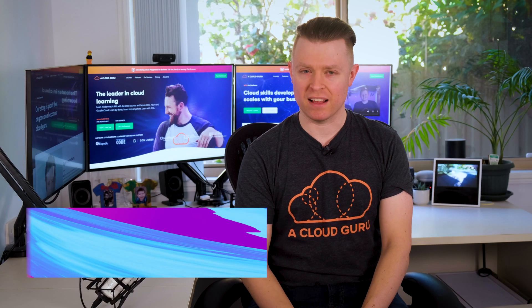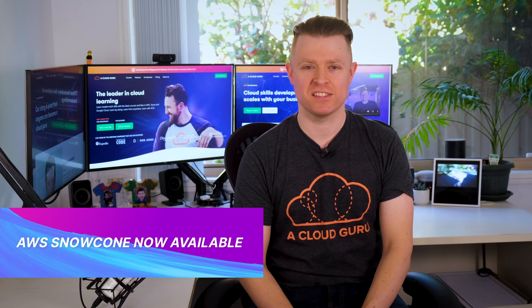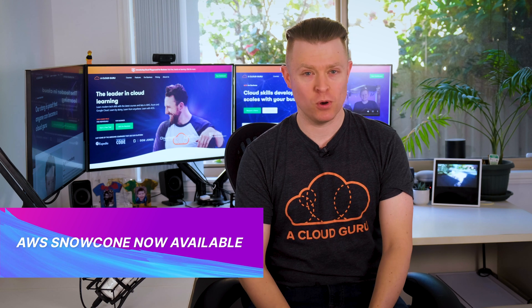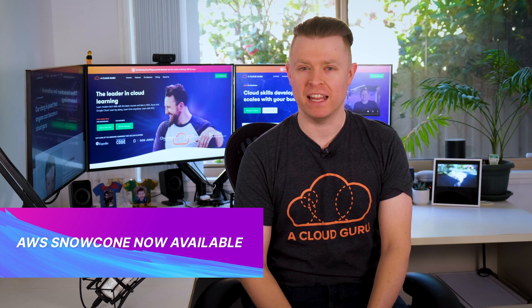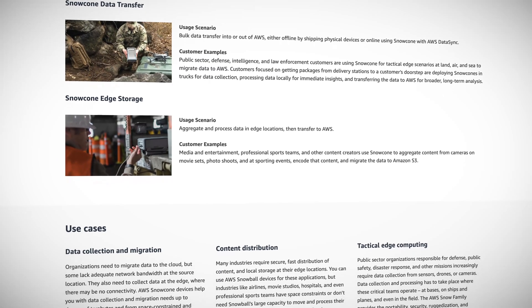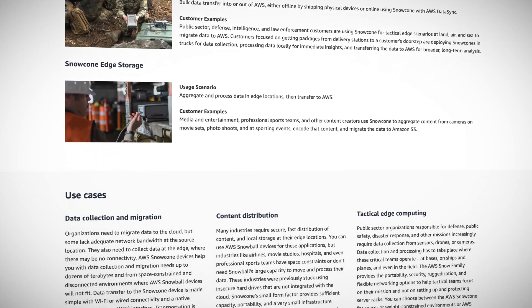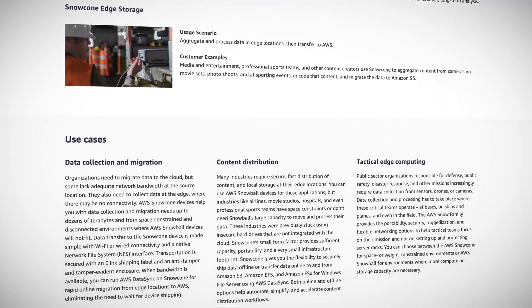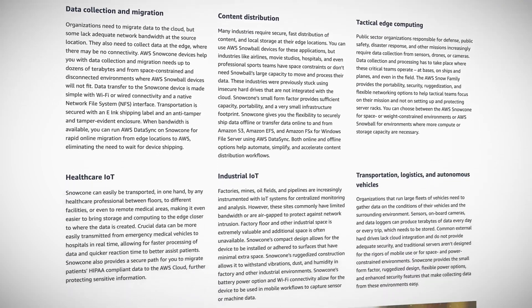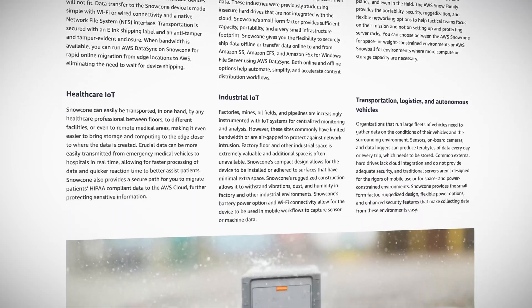Kicking it off this week, AWS have just announced the AWS Snow Cone, the newest and smallest member of the AWS Snow family of edge computing and data-transferred devices. It's a portable, rugged and secure device, which can be used to deploy applications at the edge.